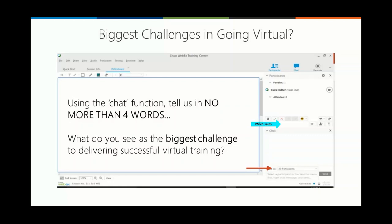I've got a question for you. This question is about the biggest challenges in going virtual — specifically virtual training. In the chat window, make sure you've responded to all participants. Tell us in no more than four words: what do you see as the biggest challenge to delivering successful virtual training?